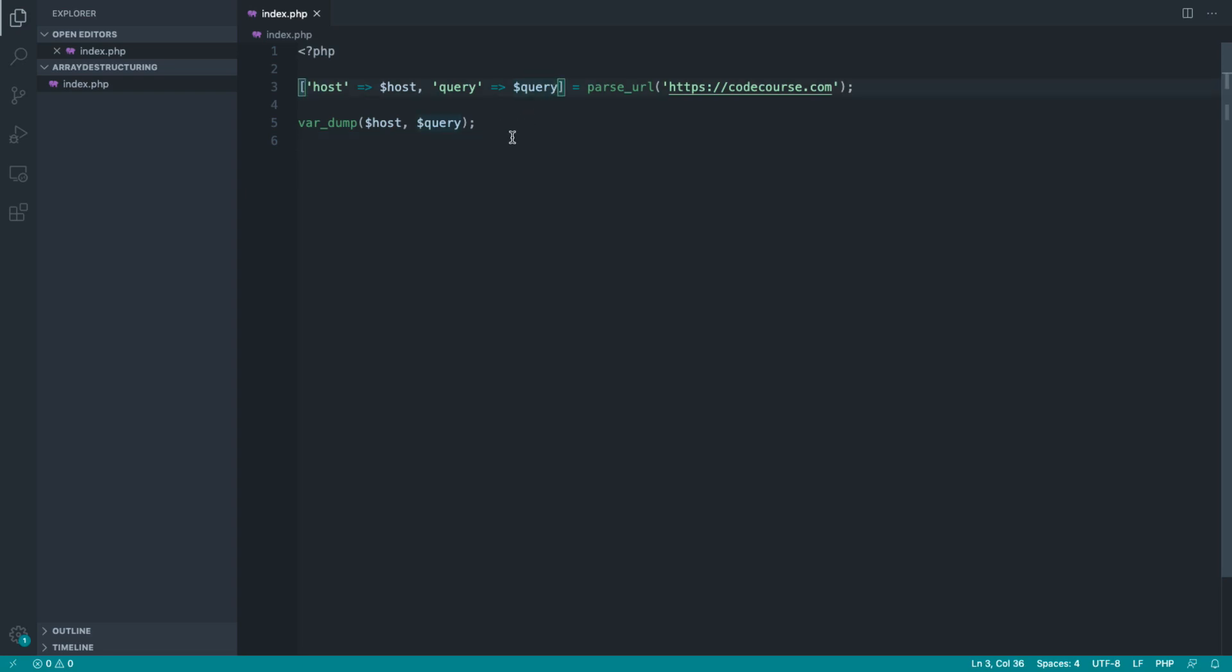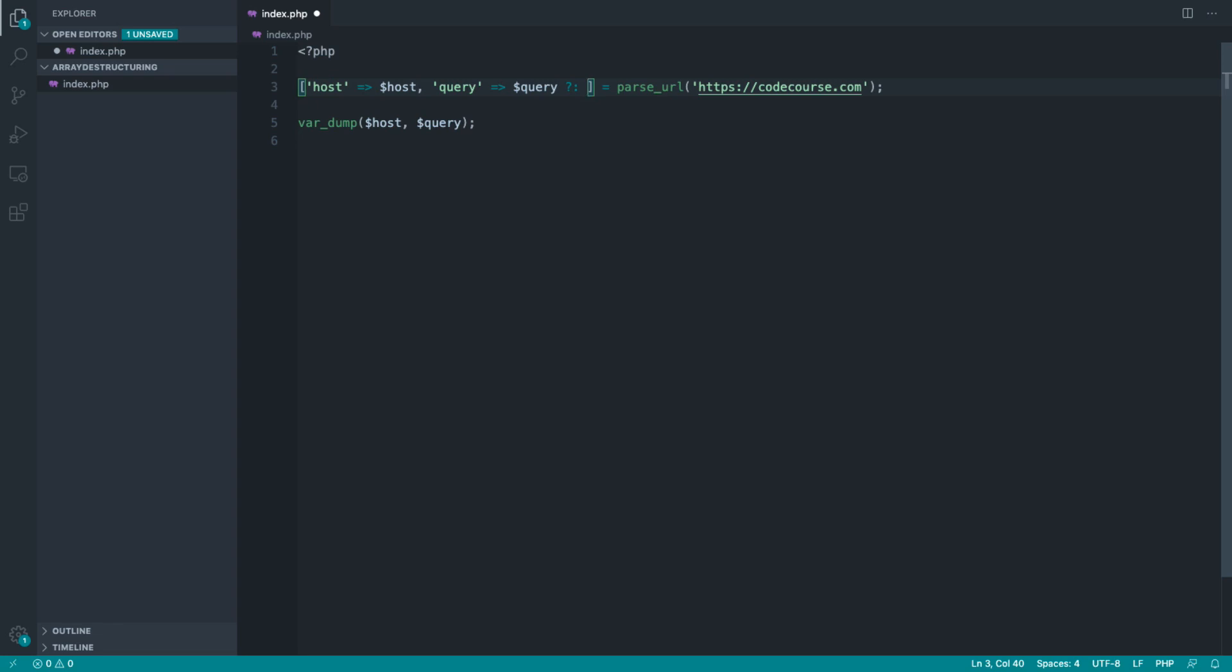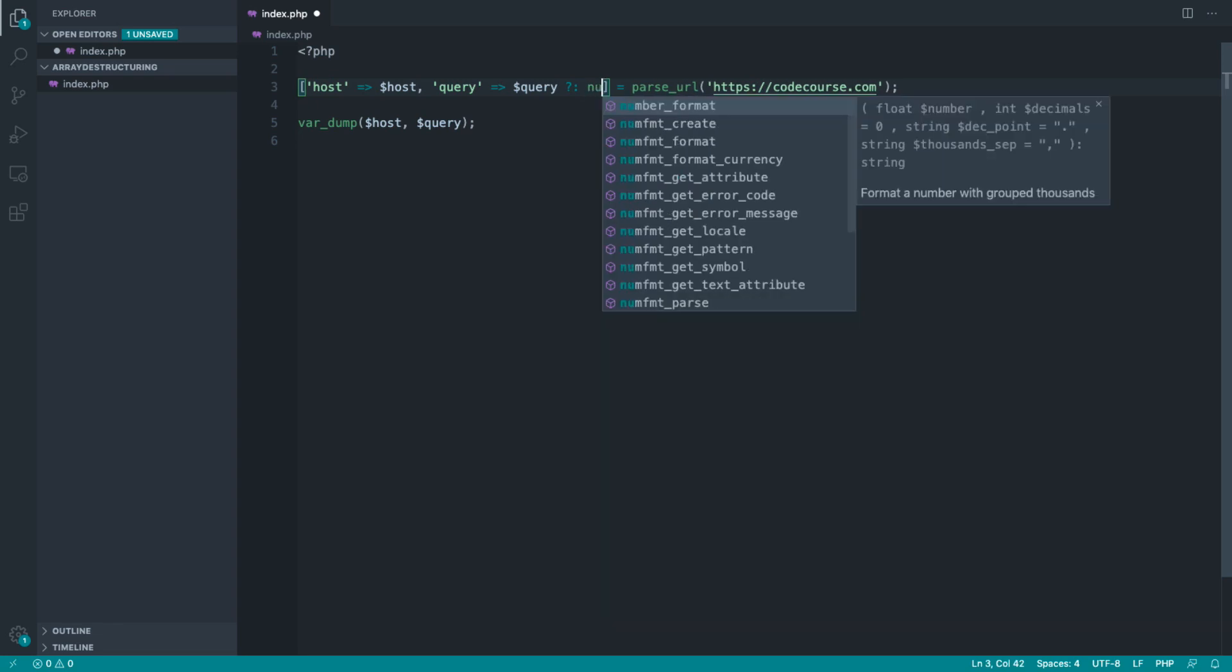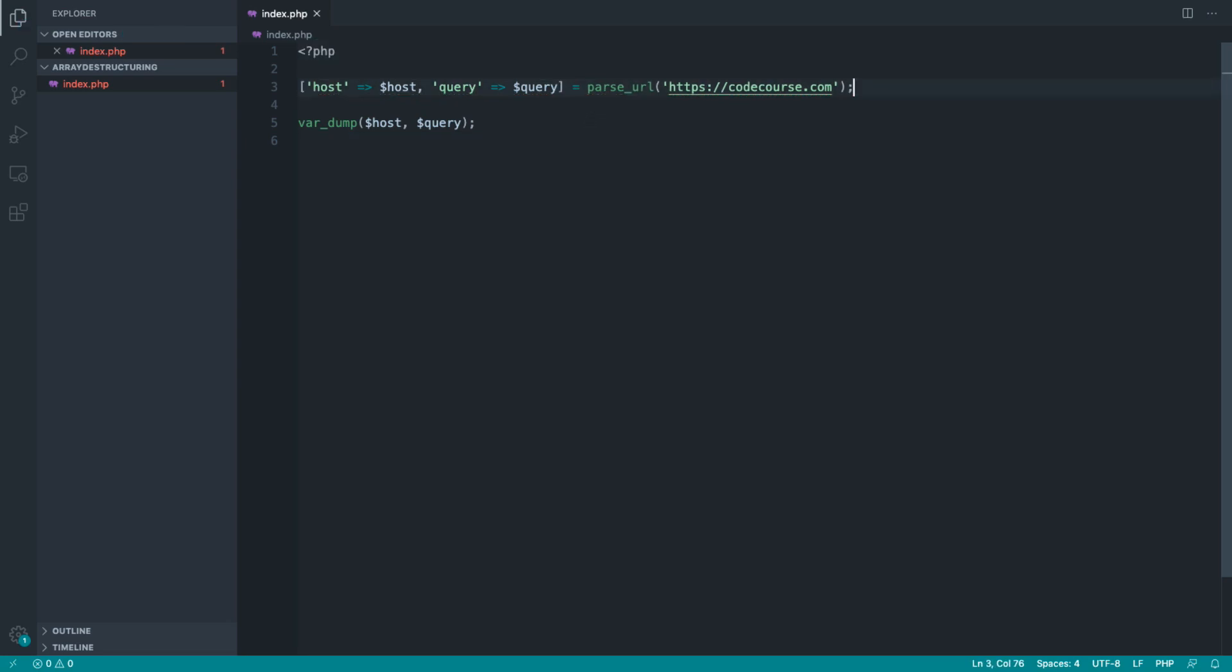Unfortunately, what we can't do is use anything like a null coalesce operator. So we can't say something like, well, if this is unavailable, we want to use null. We can't do that, unfortunately, within destructuring.